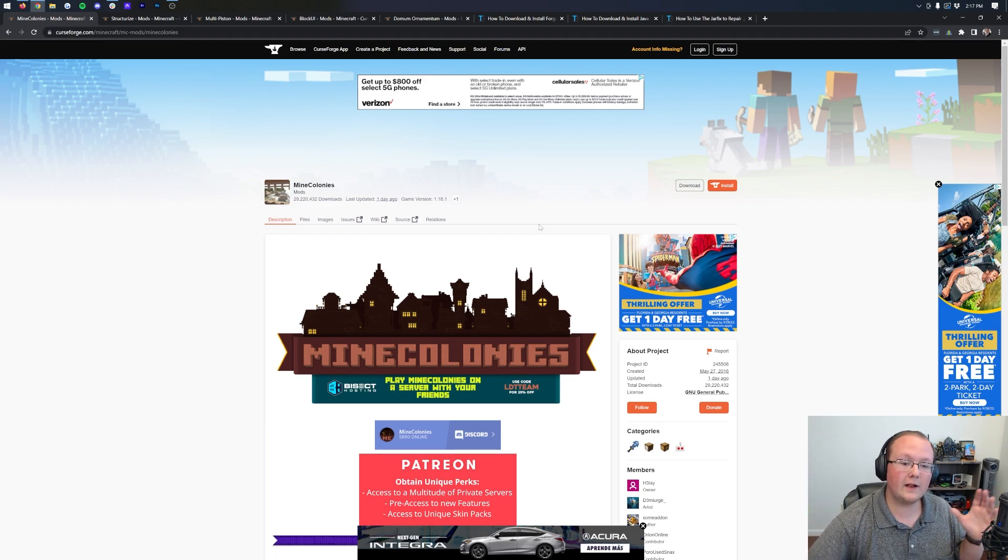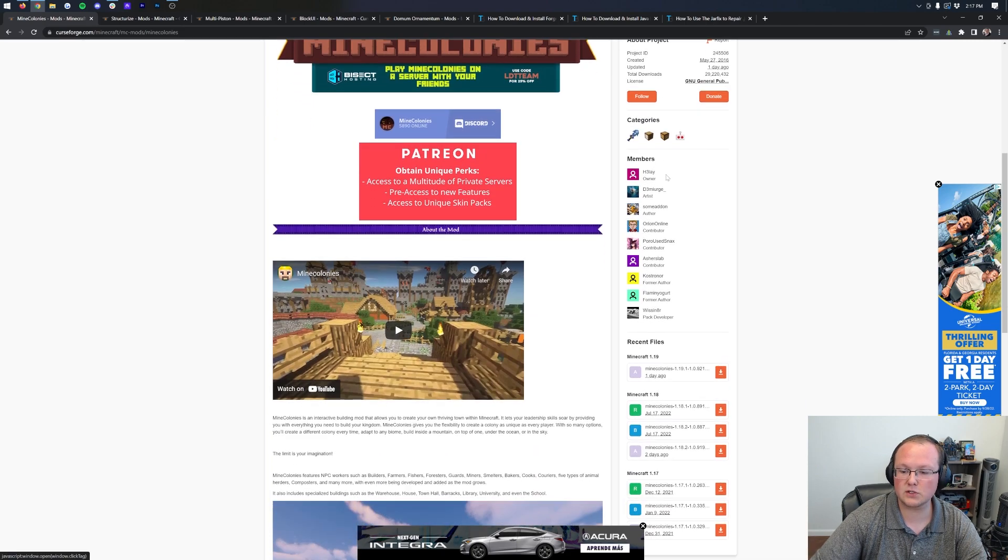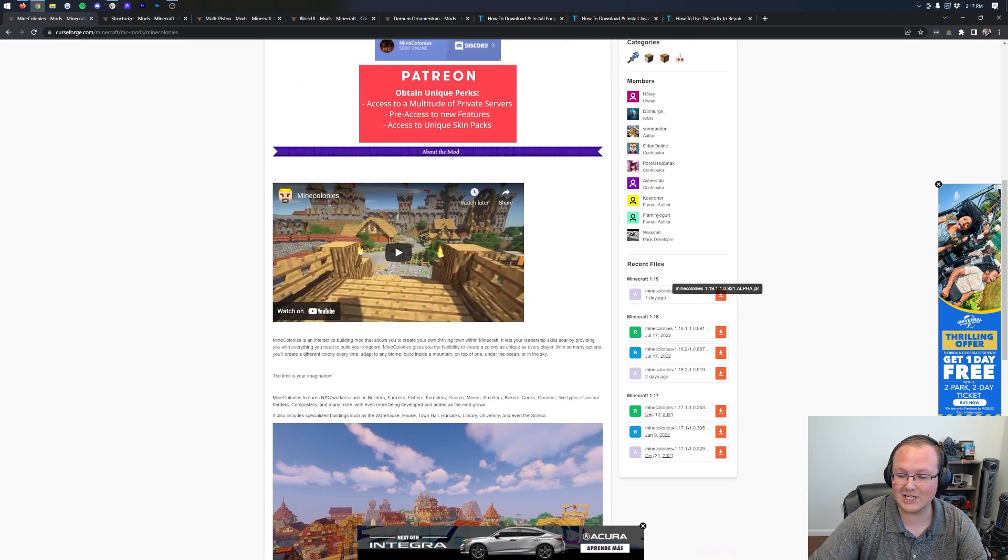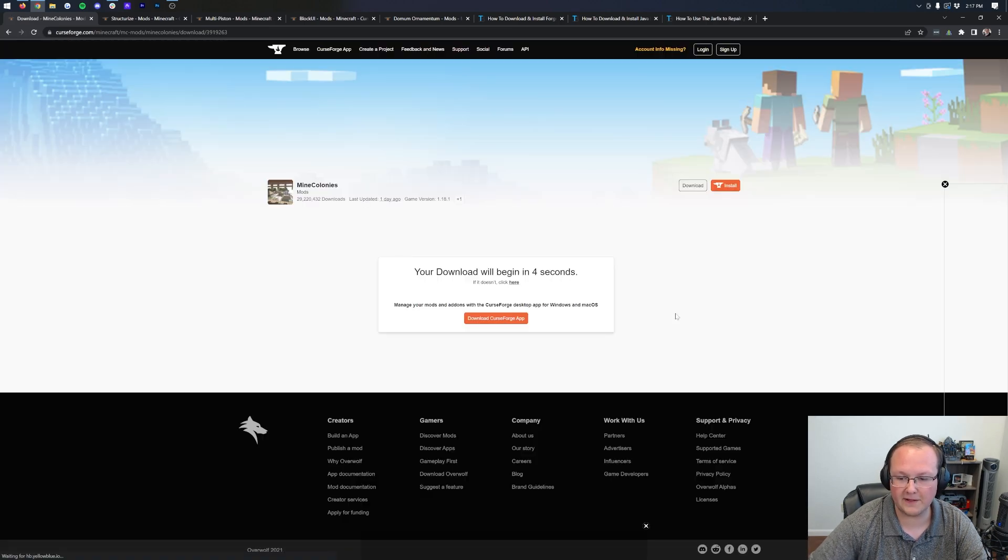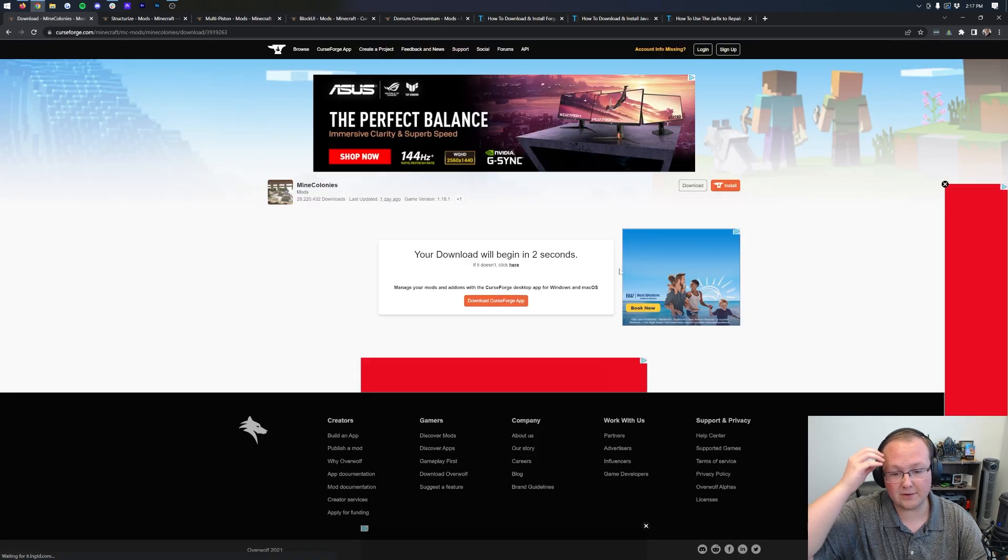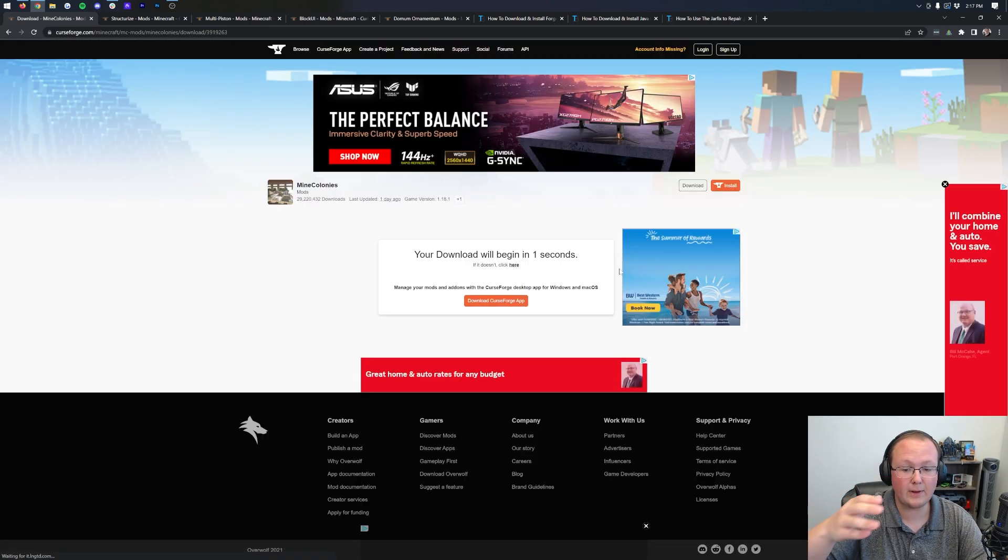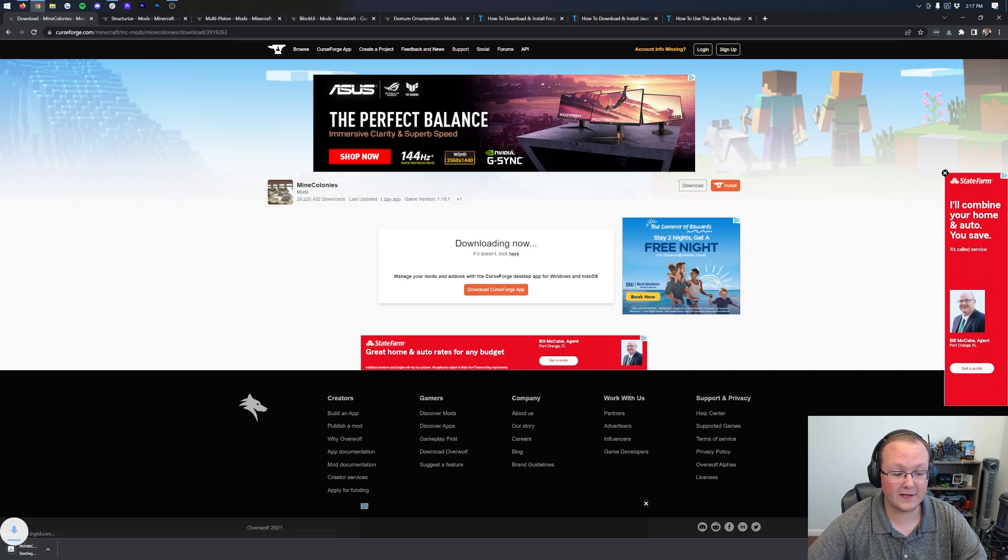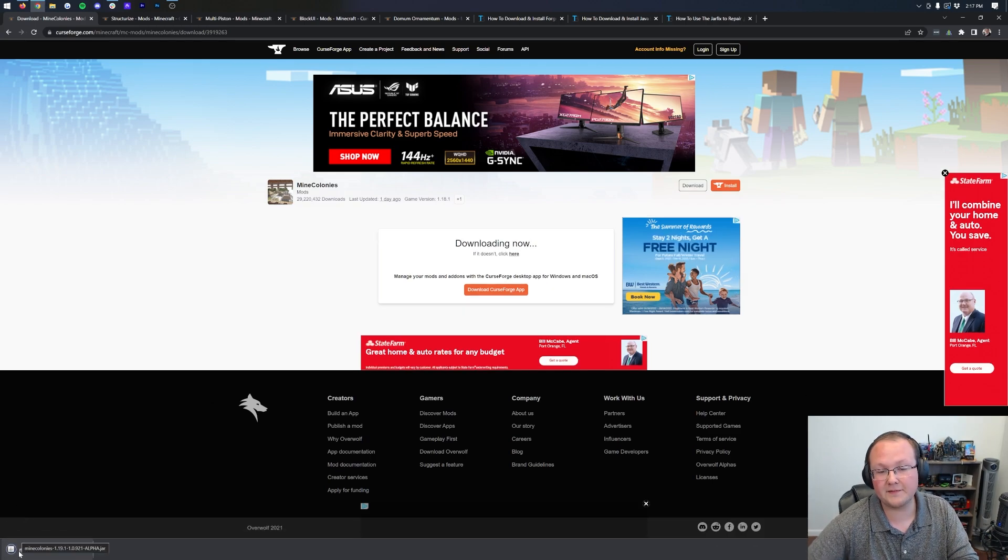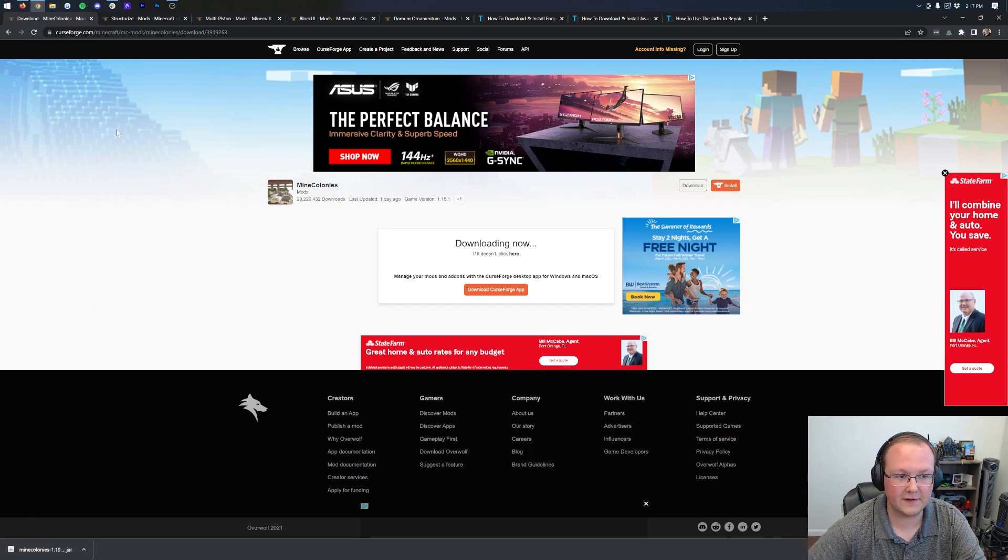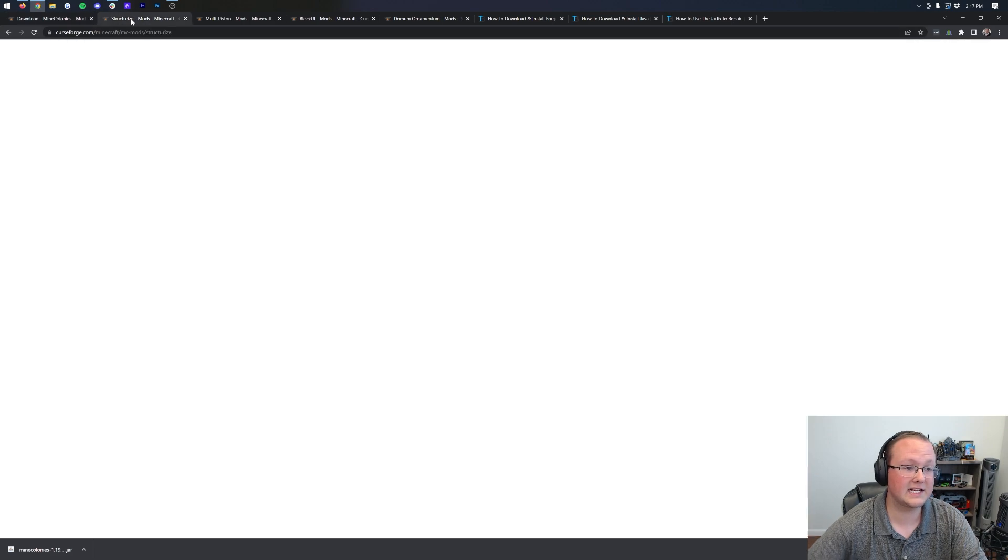First things first, we need Mine Colonies. All these mods, including Mine Colonies, are linked in the description down below. I'm going to lose track as to what number we're on, so just know everything is in the description. Once you're on the download page for all of these mods, come over here to the right-hand side, scroll down to the Minecraft 119 section, and then download the 119 version of Mine Colonies by clicking the Download File button there.